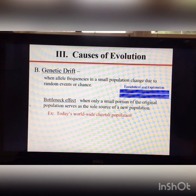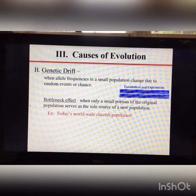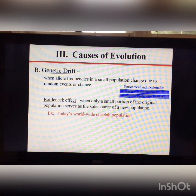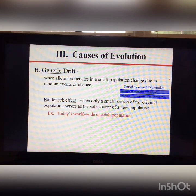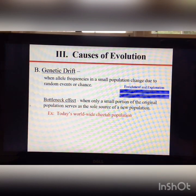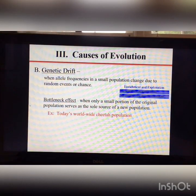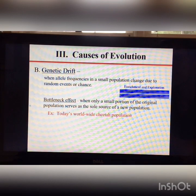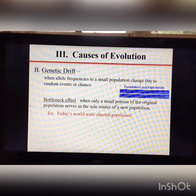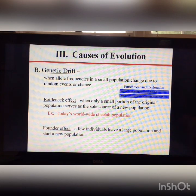A real-world example is today's worldwide cheetah population. Humans have hunted cheetahs almost to extinction, and although numbers have rebounded somewhat, genetic variation remains very low. All cheetahs are so genetically similar that you can take a skin graft from one to another and they won't reject it. This has led to high infant mortality, low birth rates, and ongoing inbreeding.